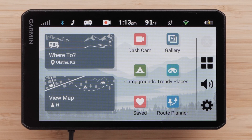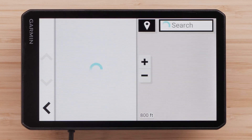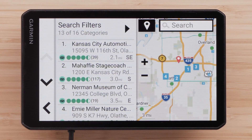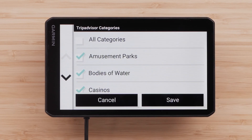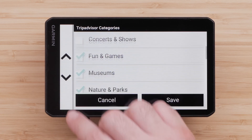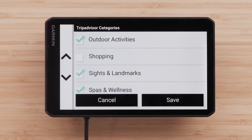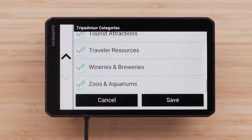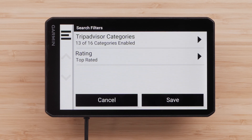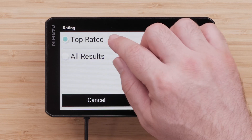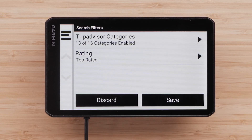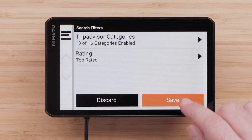First, let's talk about Trendy Places. Select Trendy Places from the main menu to bring up a list of suggested locations near you. Select Search Filters to narrow down your search by categories. You can select and deselect a variety of categories from TripAdvisor. You can also sort locations by rating — select Top Rated, followed by Save. Select Save once you have customized your search filters.